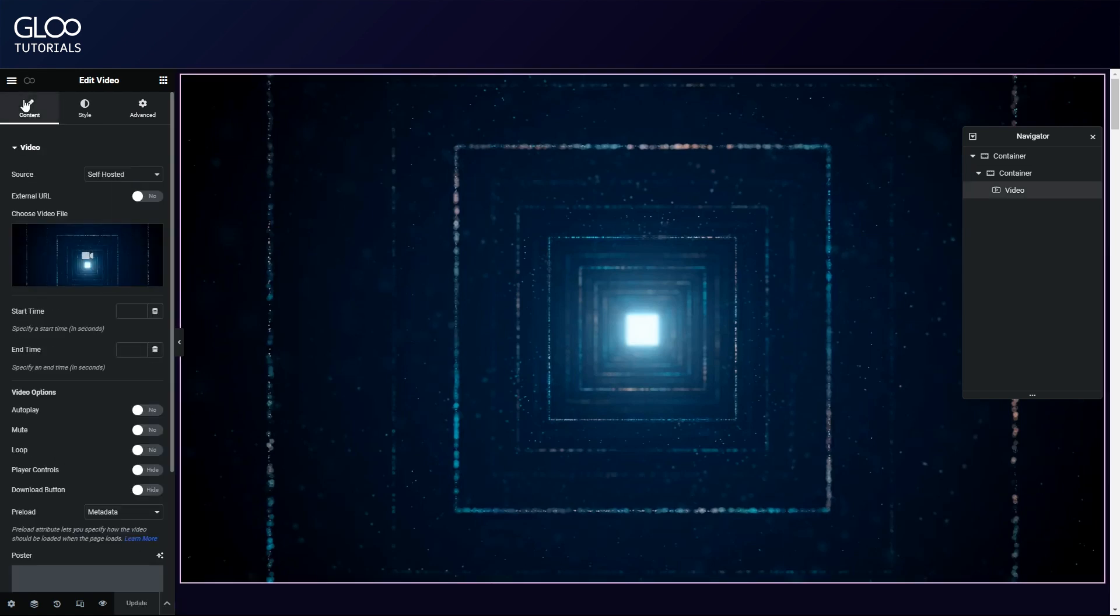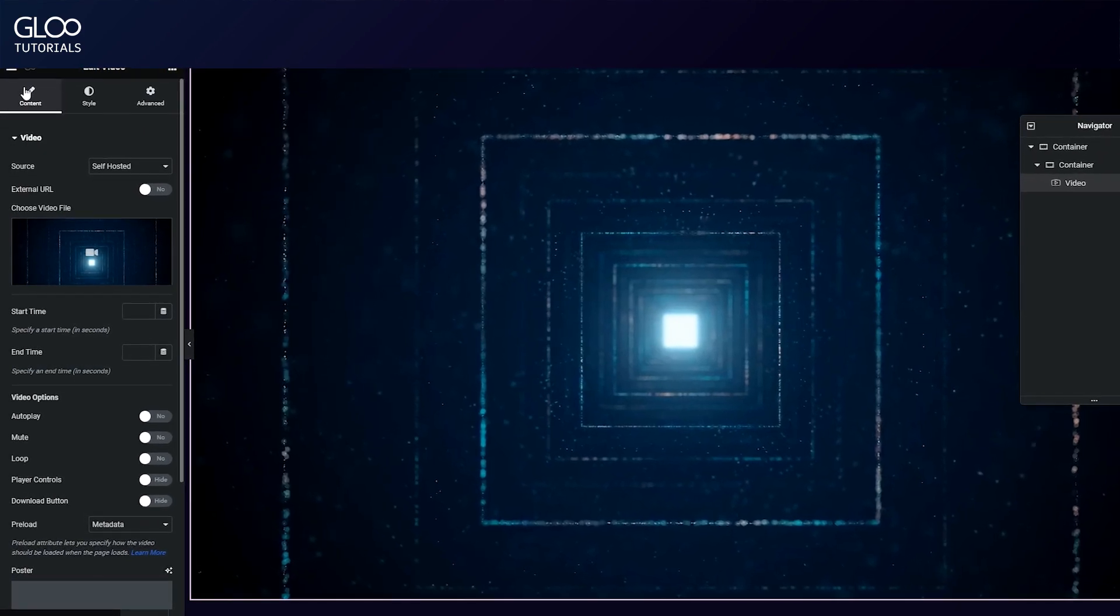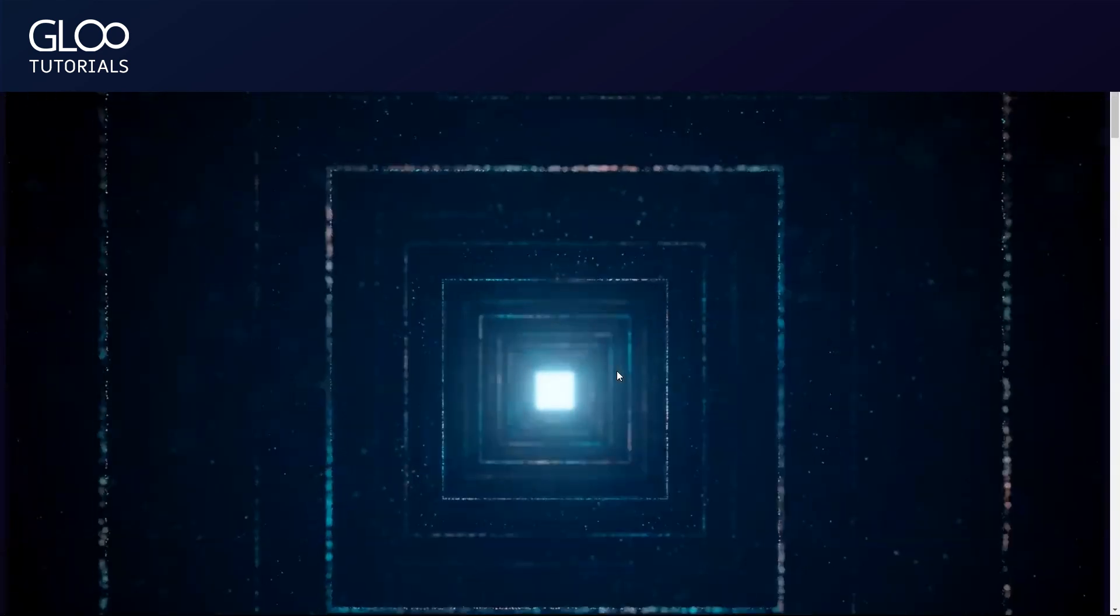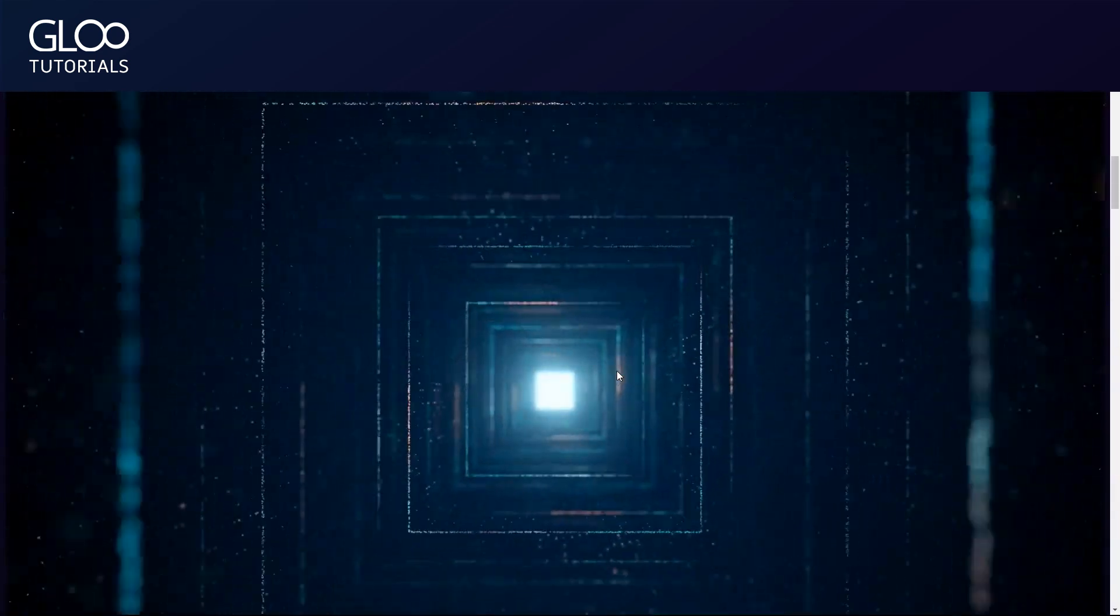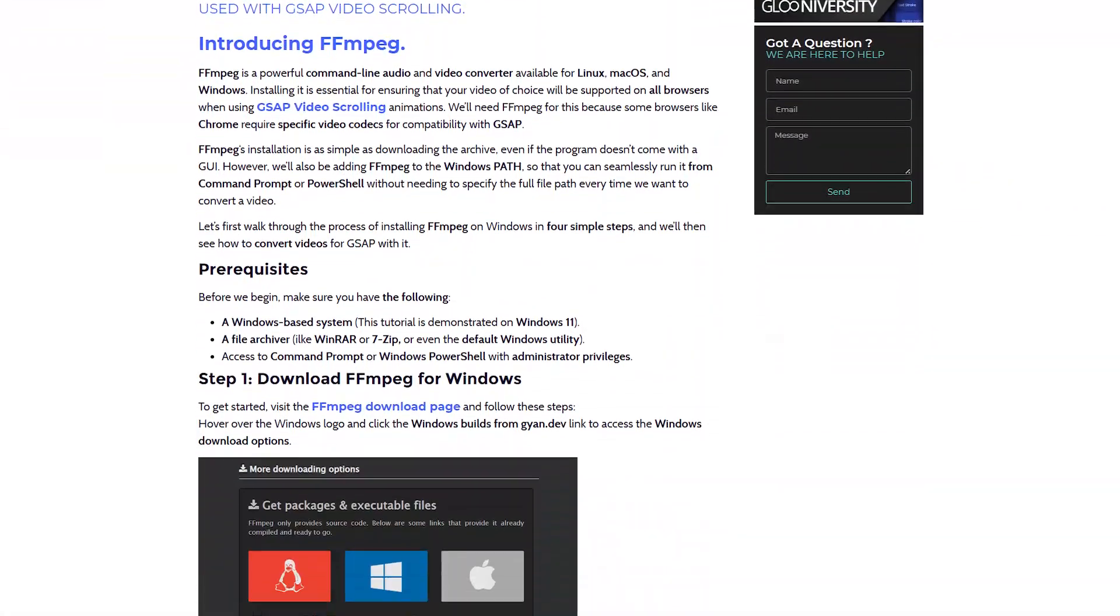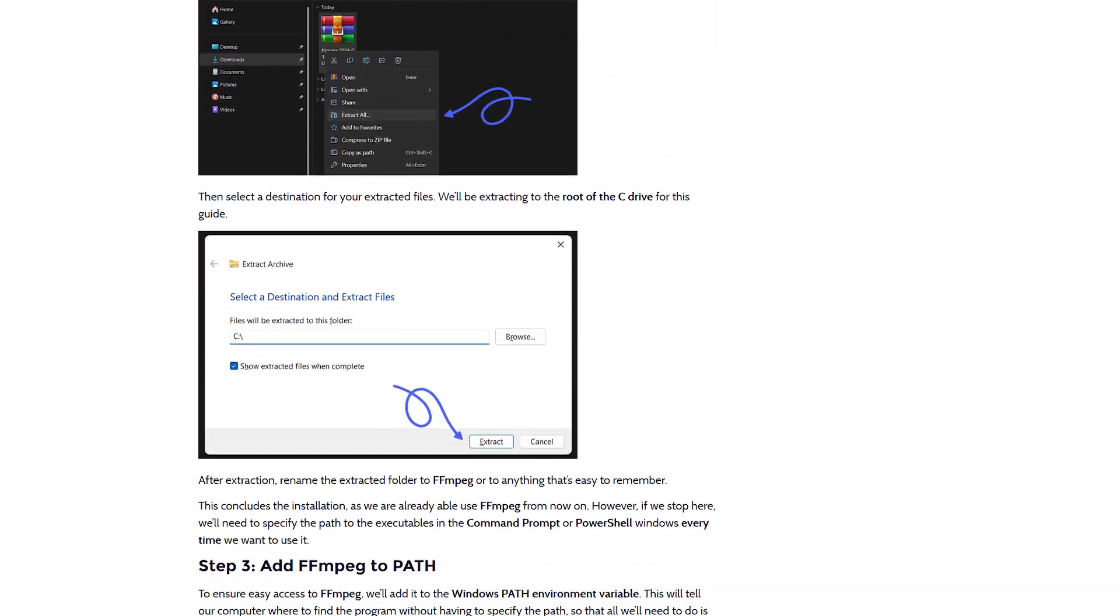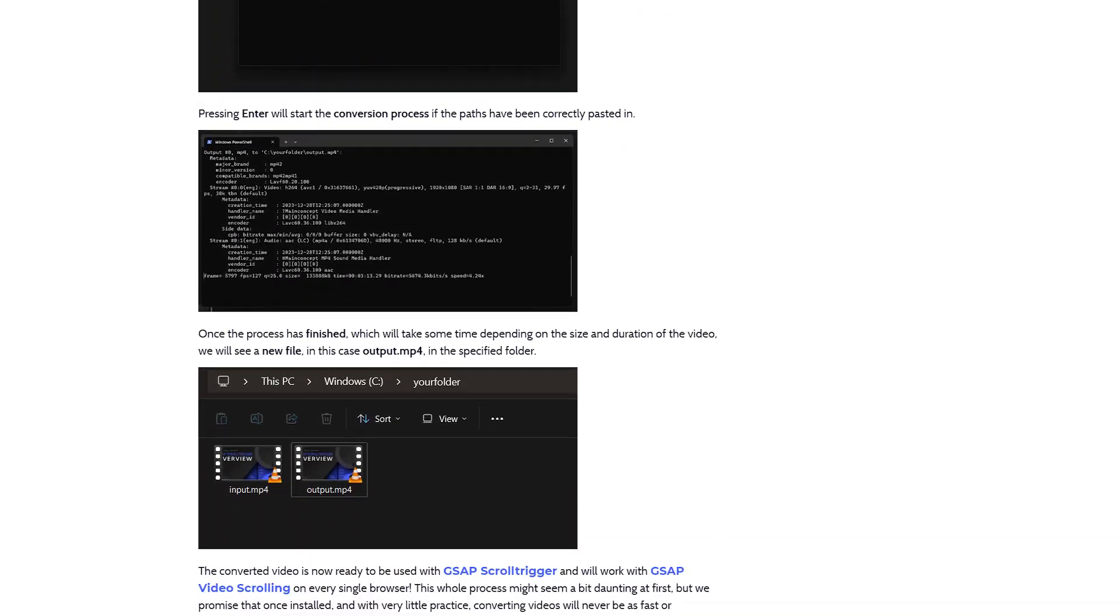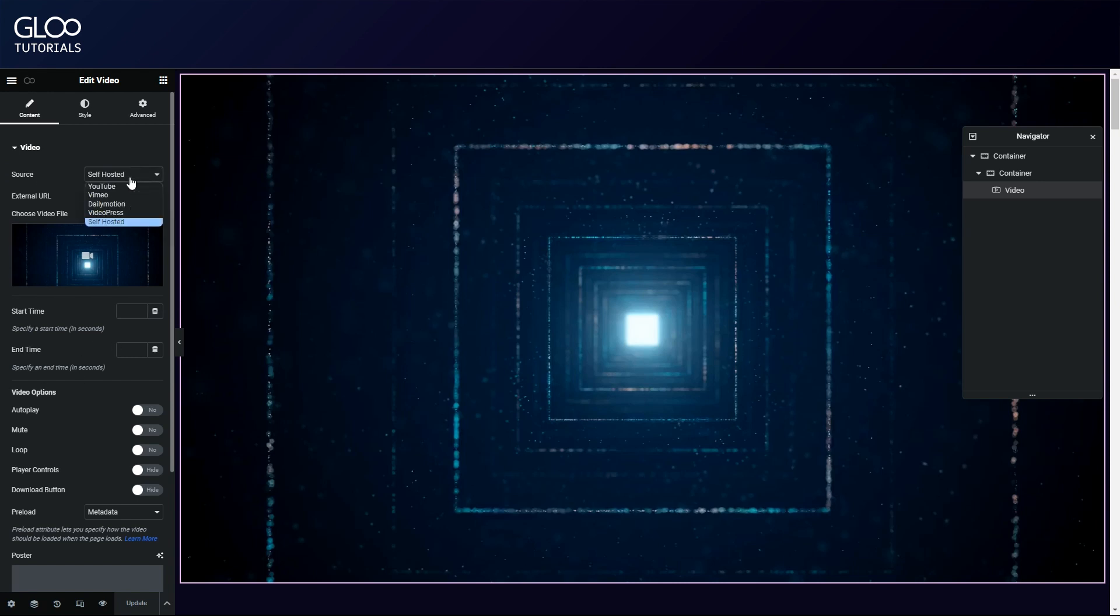It's important to note that in order to have our video animate and scroll correctly across all browsers, we will need our video to be encoded with a specific codec. This is not a GSAP or Gloo limitation as much as it is a browser limitation, but we can work around it using FFmpeg, a popular framework tool to encode videos to the exact format we will need. We've prepared a very complete guide to FFmpeg for you, link in the description. Let's upload our converted video to the widget.